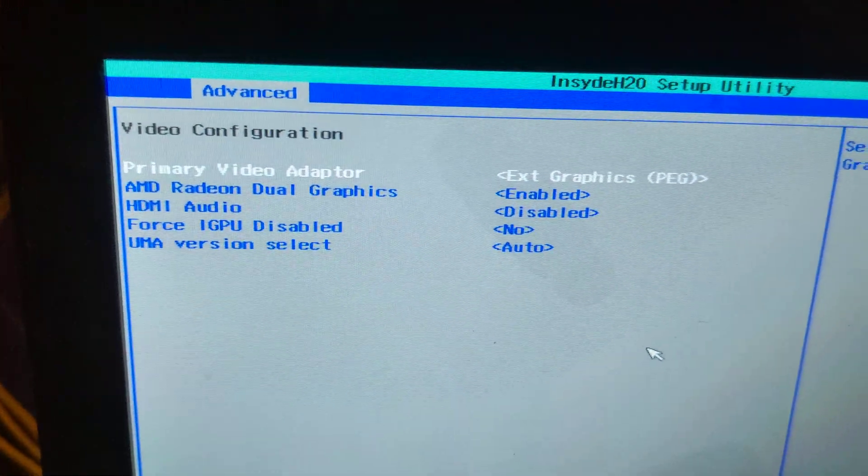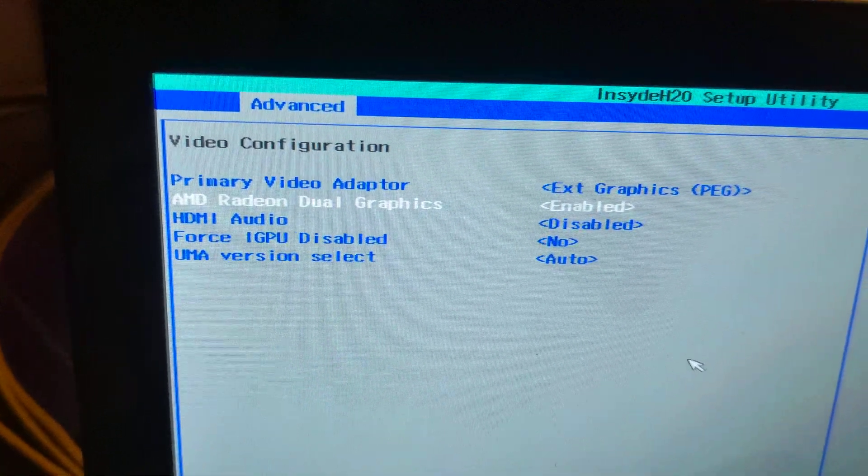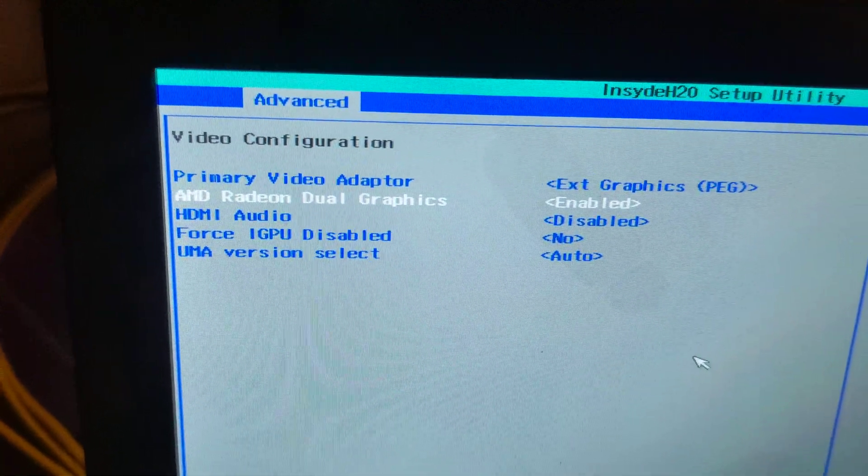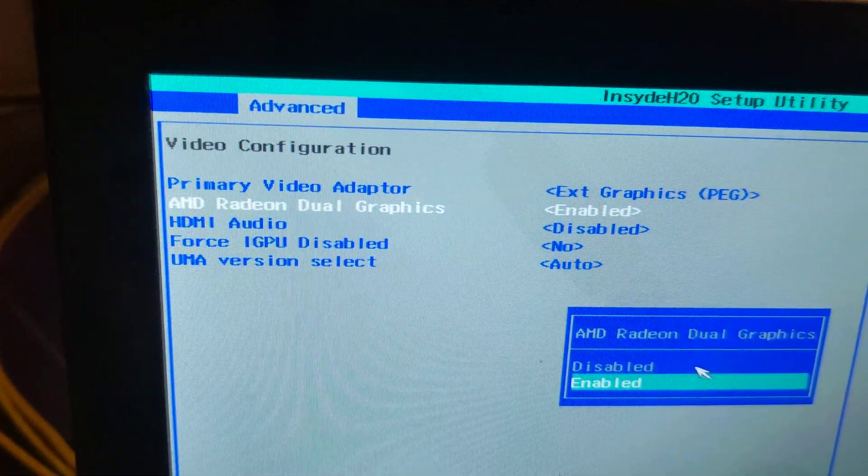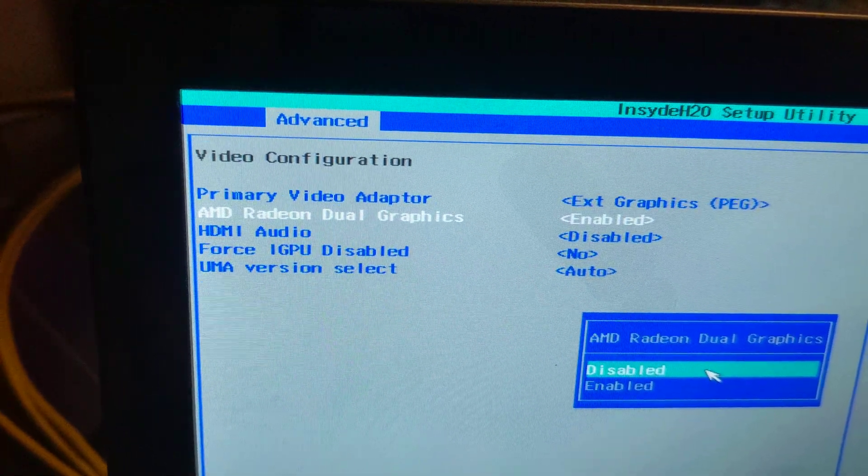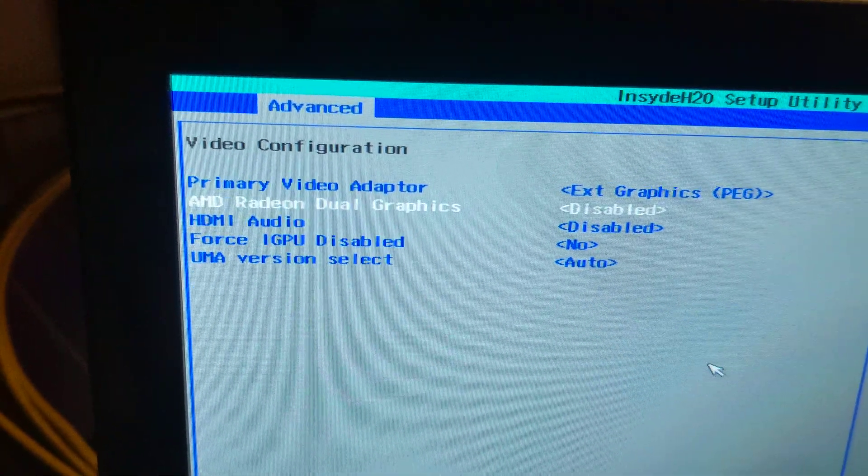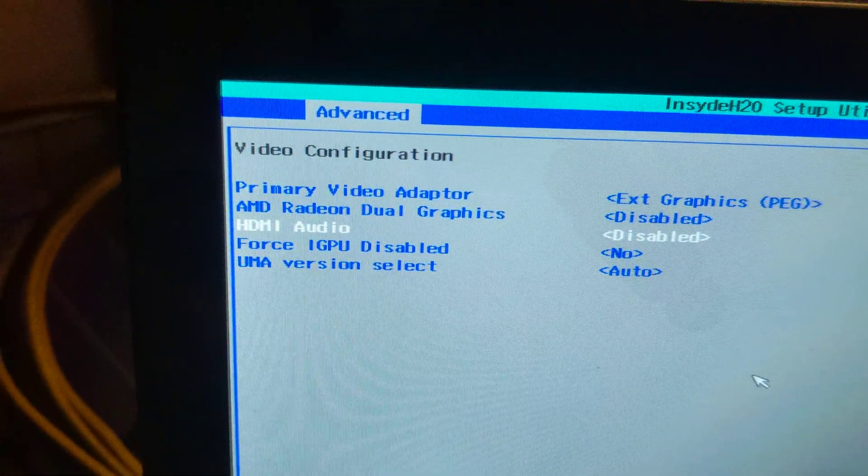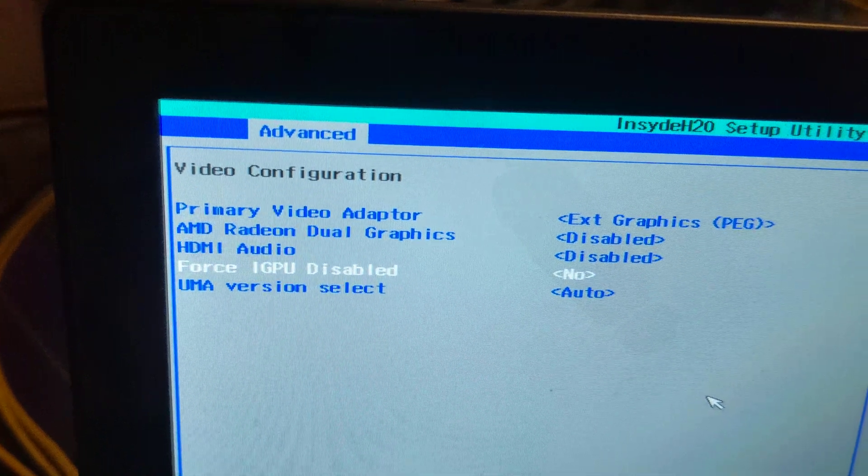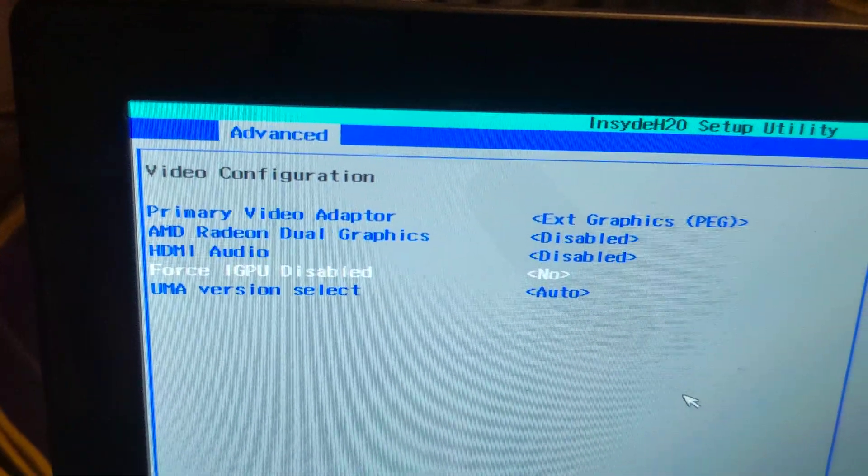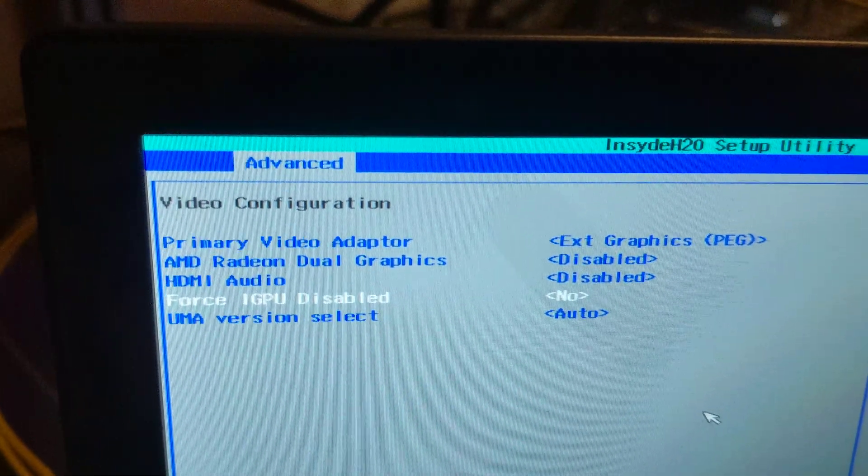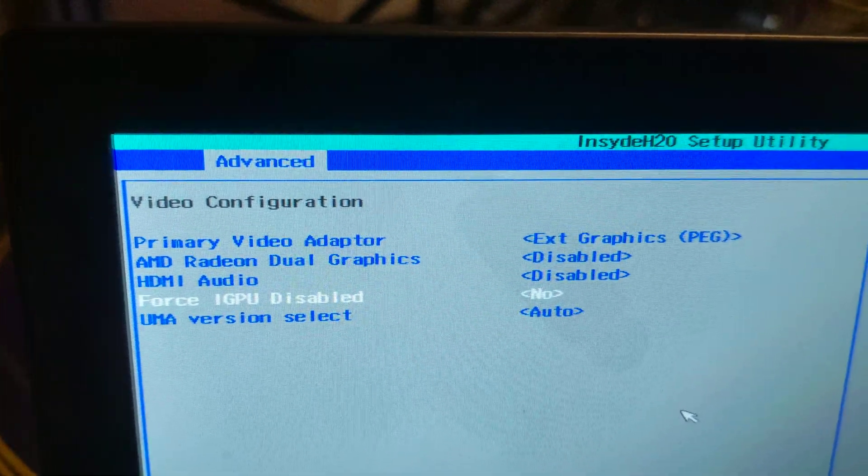And then you disable the Radeon dual graphics. And then you can, that's already disabled, which is fine.